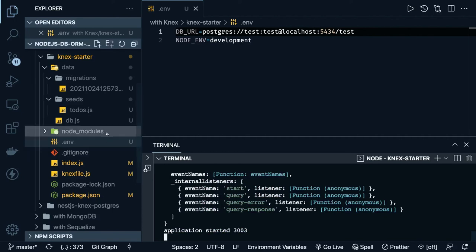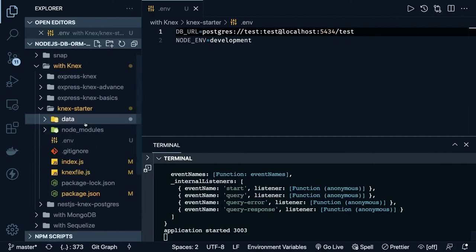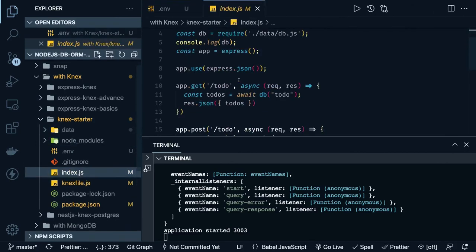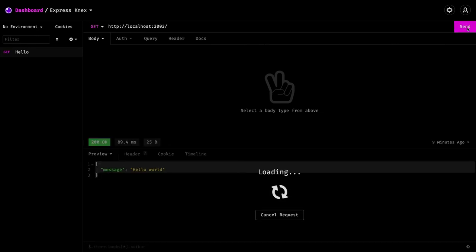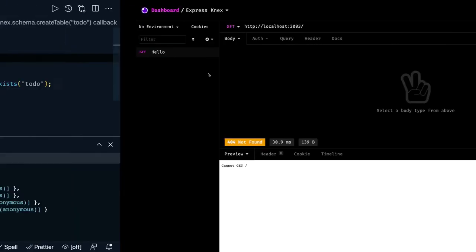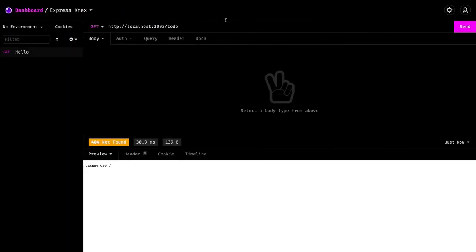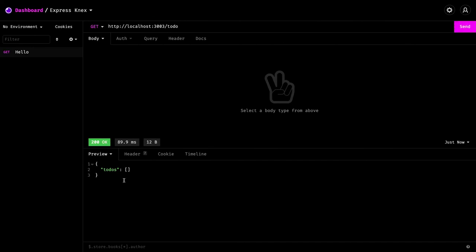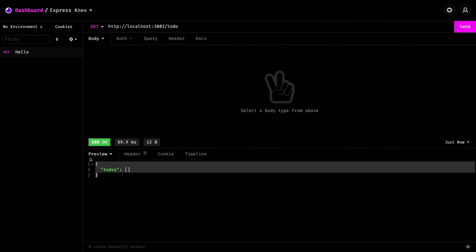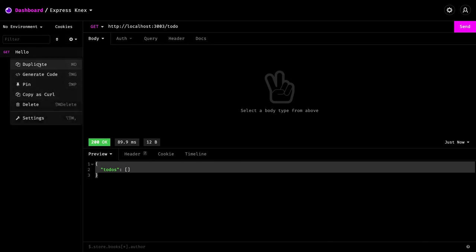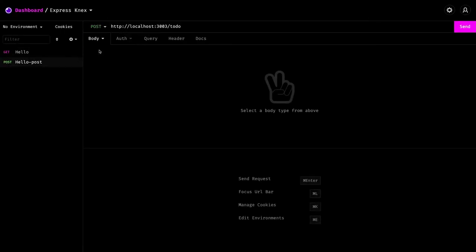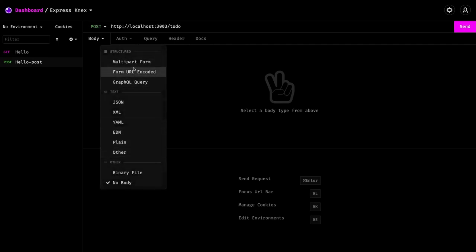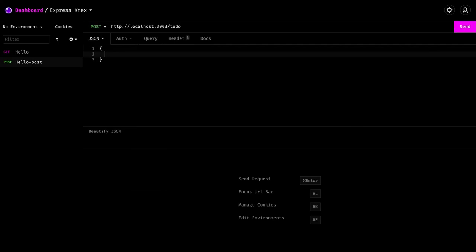We have port 3003 running. Going to index.js — on the GET command we are reading records from the todos table. Our table name is 'todos'. Let's see if it is working. On HTTP GET you can see it is able to successfully query the database. Now we can convert this into a POST as well — this is the POST with content type 'application/json'. Here we are doing the task field.